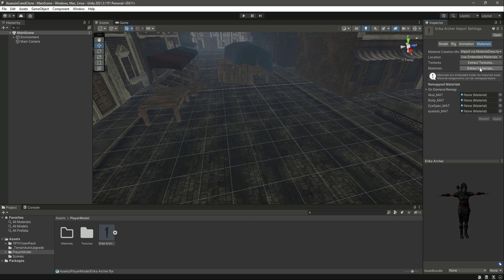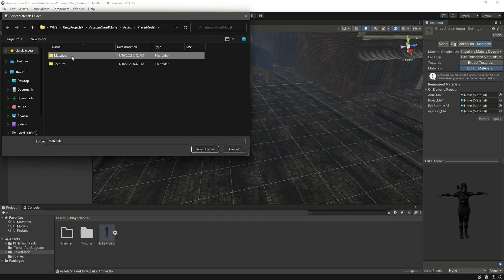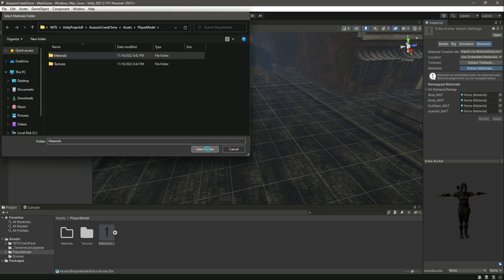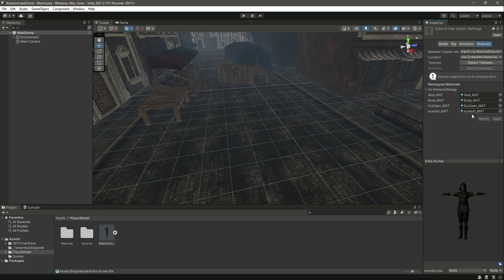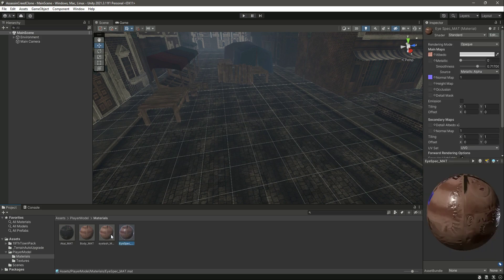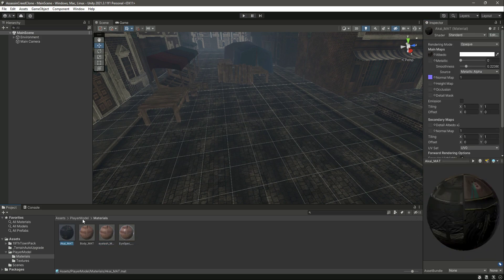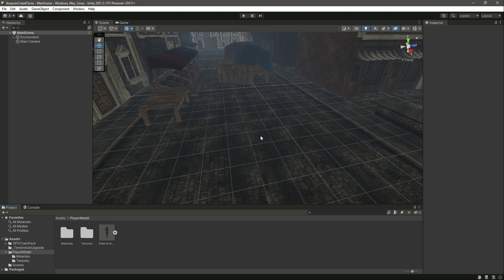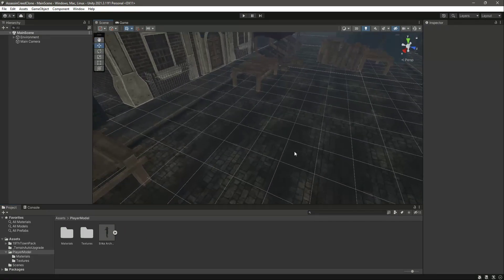Once that is extracted, as you can see, now here is our player in a perfect form. After this, let's just extract the materials as well. Now the materials are attached to this automatically. If you check the folders, here is the Materials.